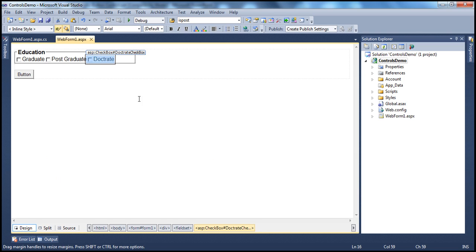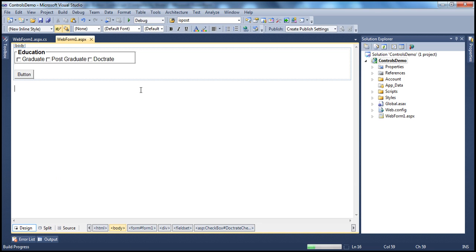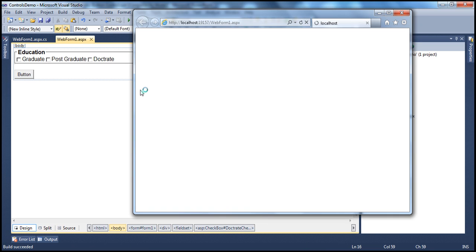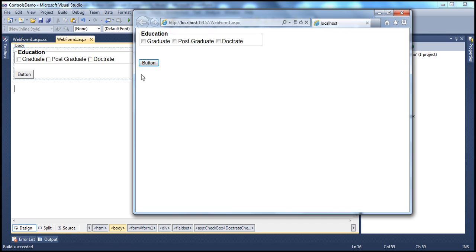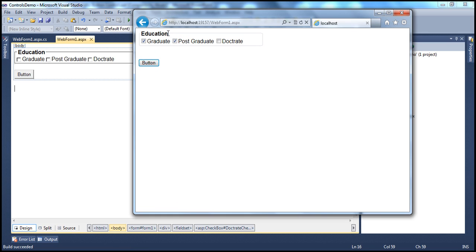Now let's run this. After we run and the user makes their choices, we should print on the screen what selections the user has made. For example, if I select Graduate and Postgraduate and click the button, it should show 'Your selections are Graduate and Postgraduate.' To get the user's selections, we have to use the Checked property.